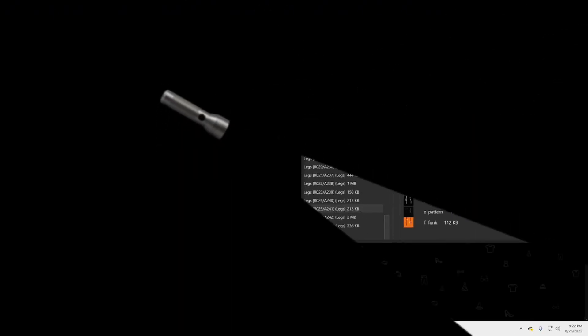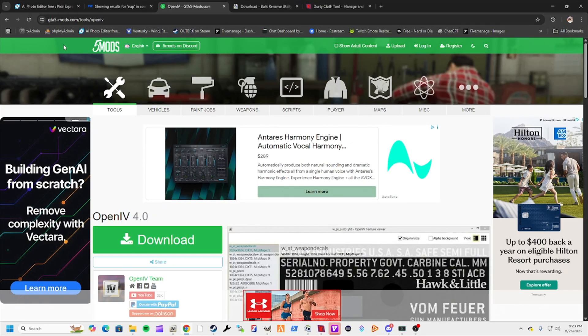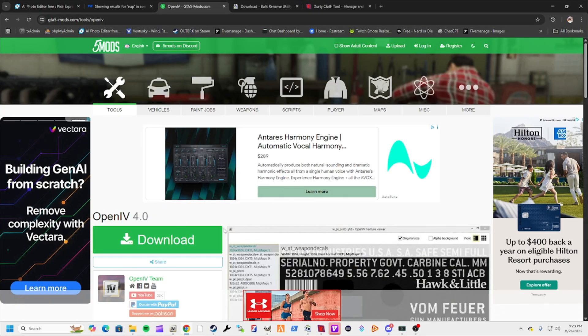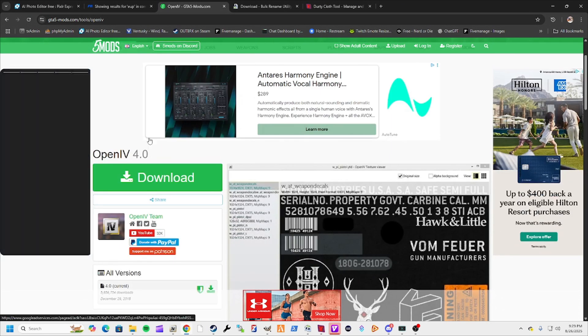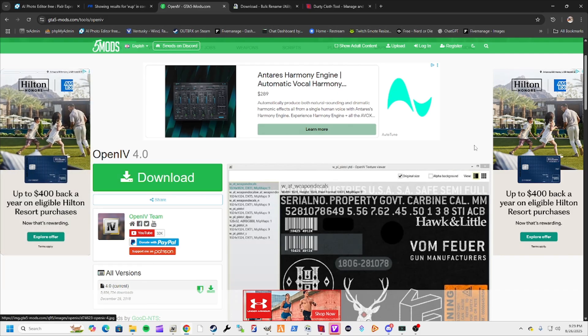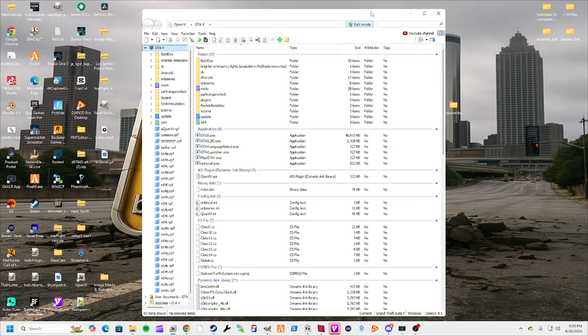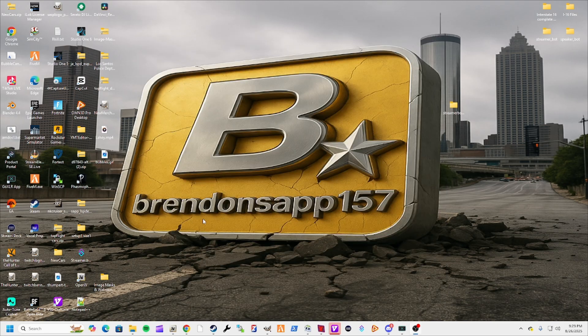The first thing we're going to do is open up our browser and head over to GTA 5 mods and download OpenIV. You click it here and it will download. Once you download it, install, follow the directions, and it should look like this once it's installed correctly and ready for use.